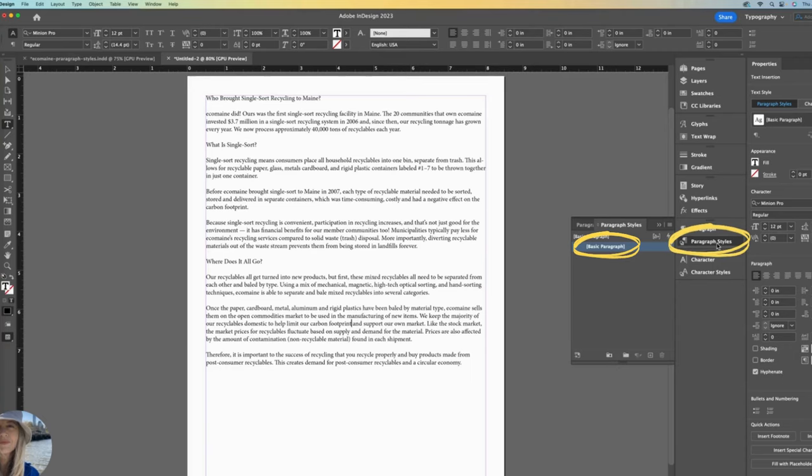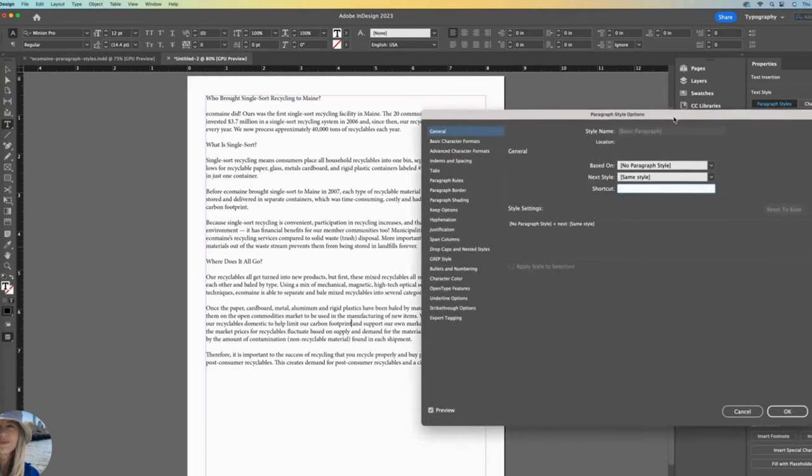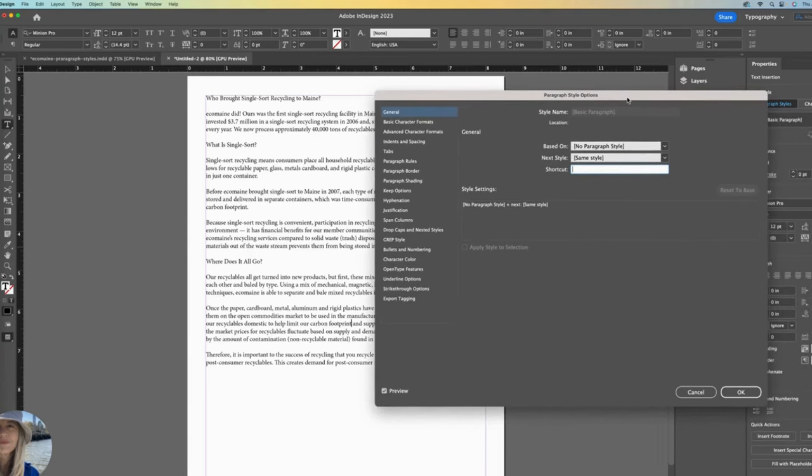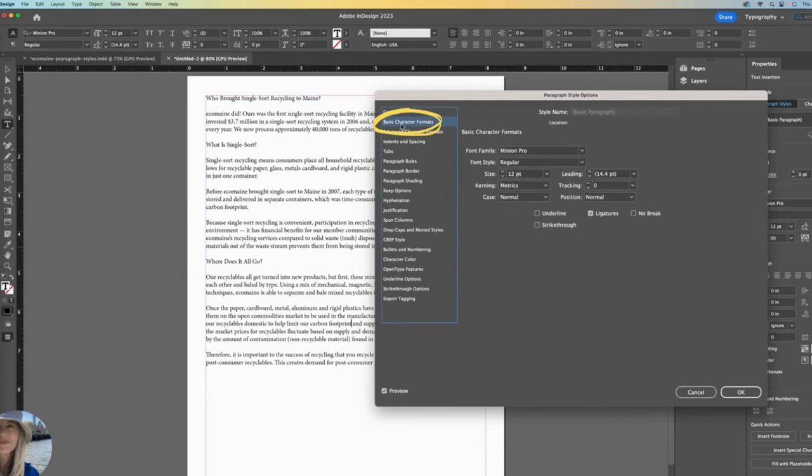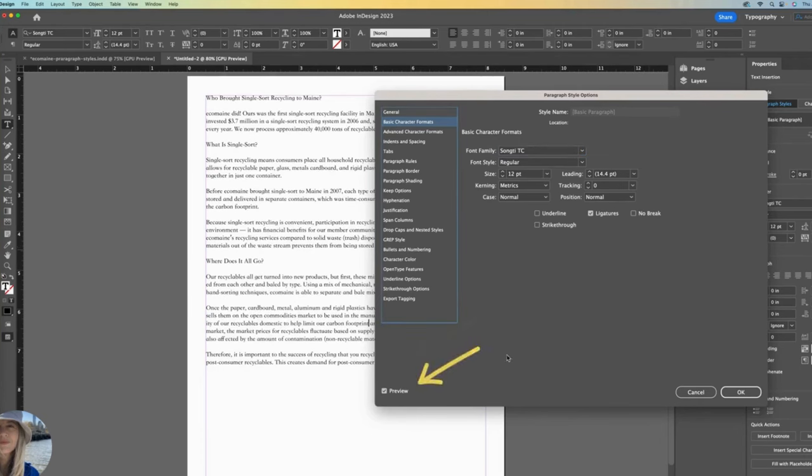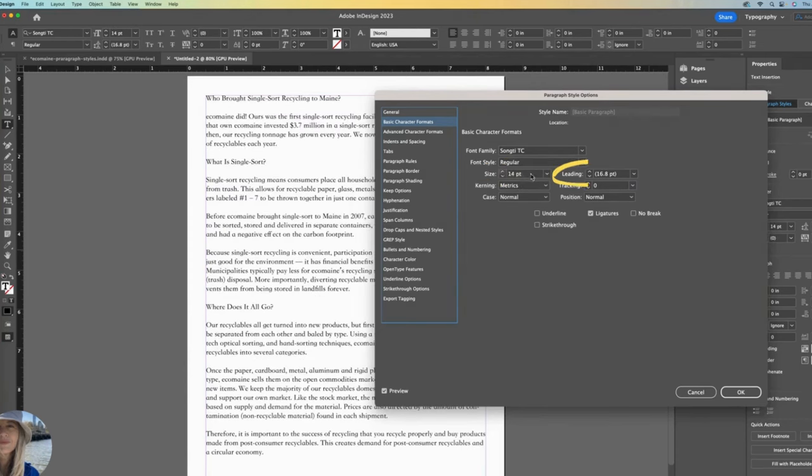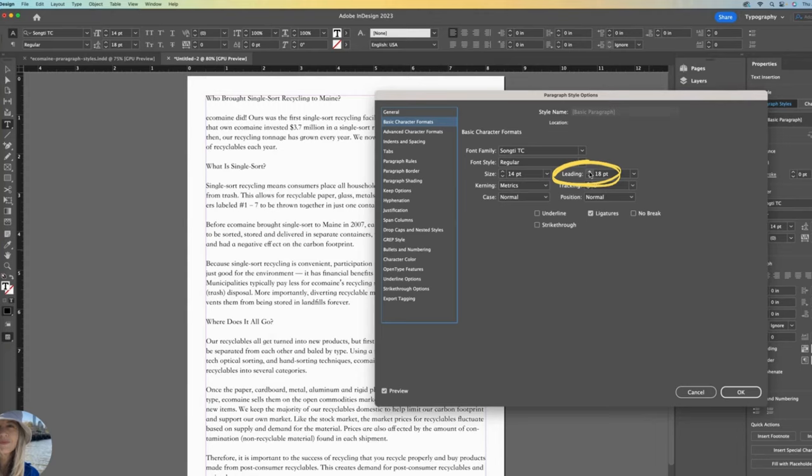When you double-click Basic Paragraph, this window opens up. I like to immediately go down to Basic Character Formats. This is where we change most of our font formatting. Change to any other font, I'll choose SongTTC. If you have the preview checked, you will see the changes immediately. The font is at 12. I'll increase it to 14, and maybe I want a little more line spacing, which is my leading, so I'll take that up to 18. That's all I want to do for now, so I'll click OK.